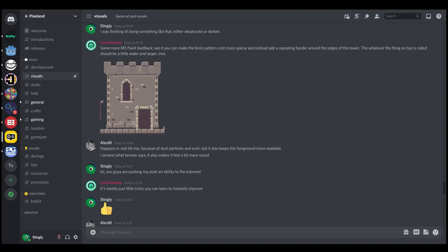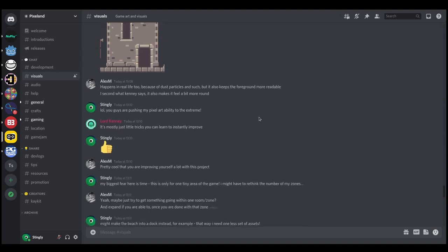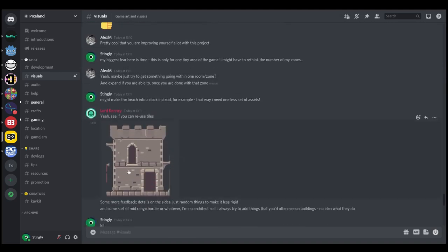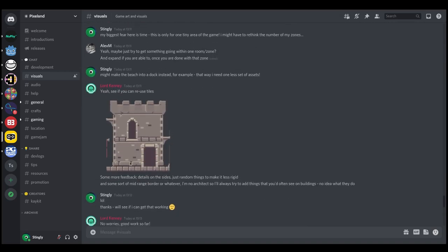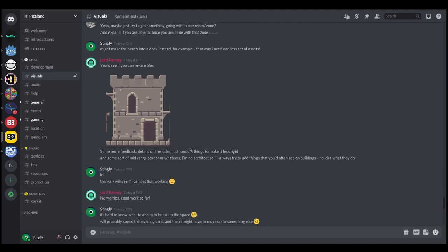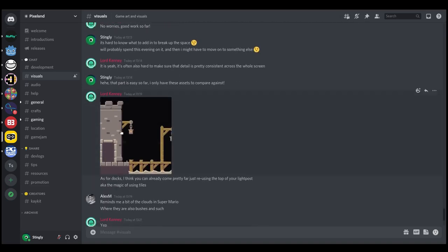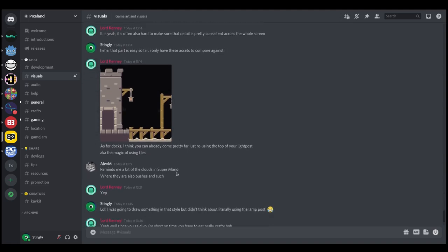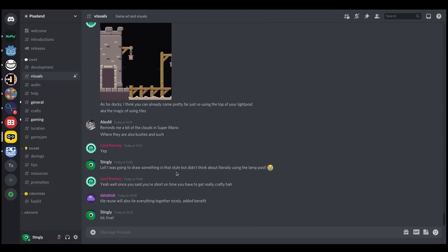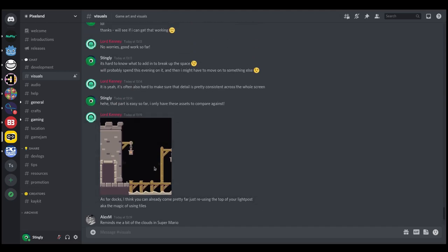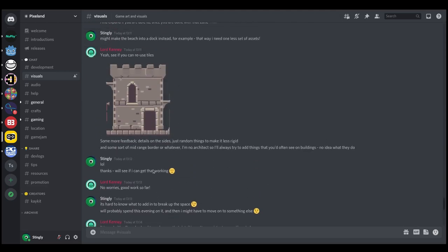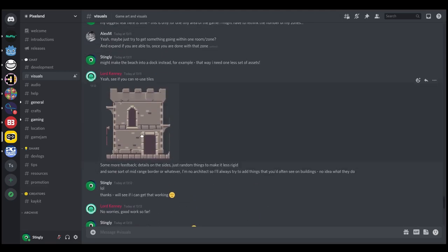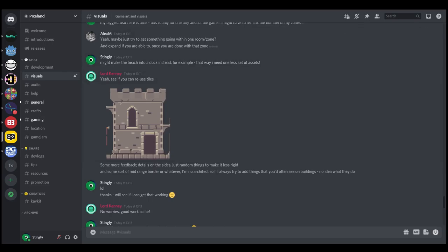So I dropped that into Discord and had some brilliant feedback from Kenny again, basically saying that I need more detail. So that is what I'm going to do. I'm going to add some additional stuff to it. And he was also making suggestions that I could reuse my lamp post and actually use that as the dock area. I was originally going to go for a beach but I don't think I'm gonna have enough time now to make all these assets. So yeah might go for a dock area instead. It'll serve the same purpose. And then add more detail.